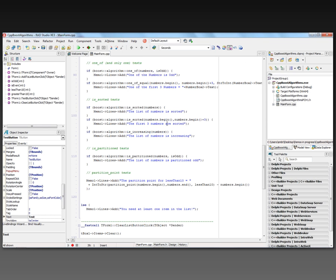There's also a library function for is_increasing — are the numbers increasing throughout the vector? If the numbers are increasing, I produce the message 'the list of numbers is increasing,' meaning no numbers along the way go lower than a previous number.